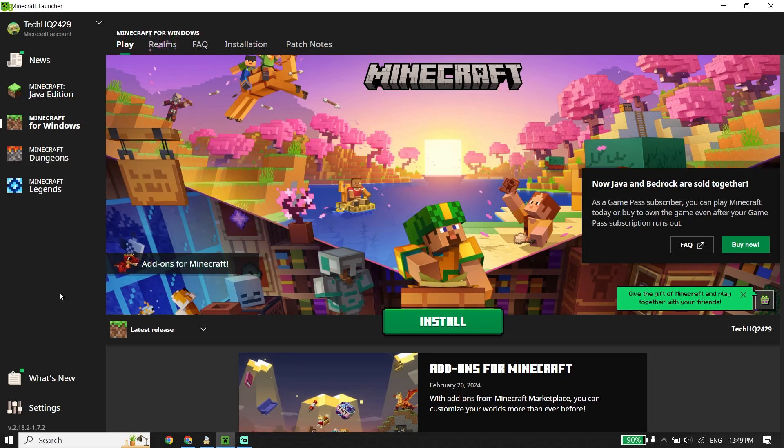Anyway, thanks for watching. I hope this video helped you play Minecraft Bedrock Edition on PC in 2024. Please drop a like on this video and subscribe to my YouTube channel. Peace out.